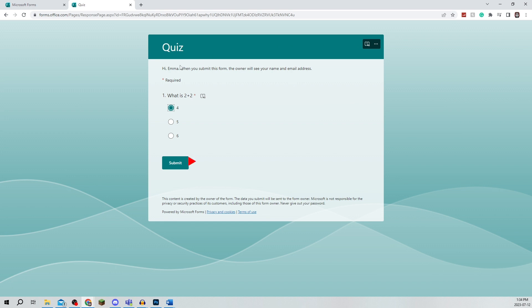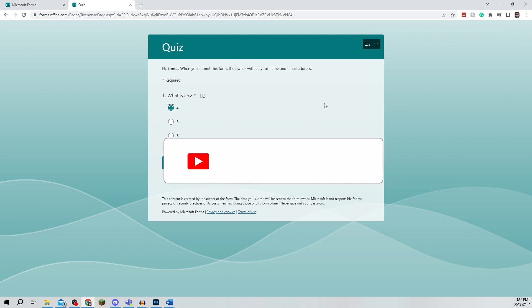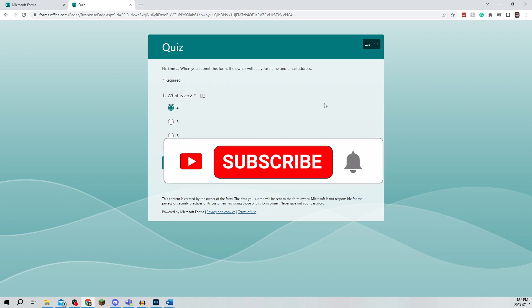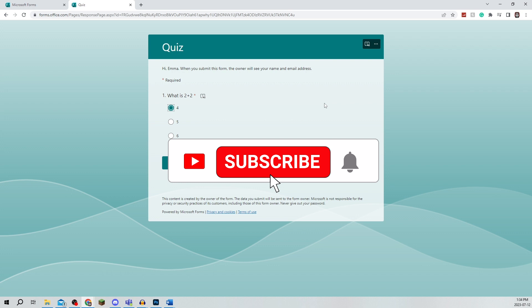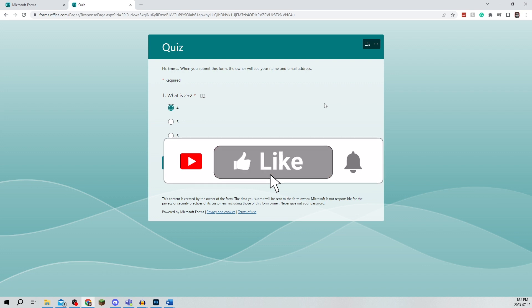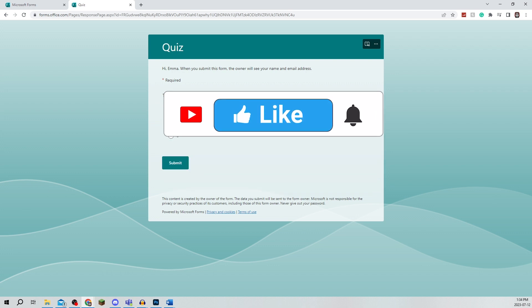That's really all there is to it. You can do this for as many questions as you want, but be sure to leave a like, comment, and subscribe to the channel. Thanks for watching. See you in the next video.